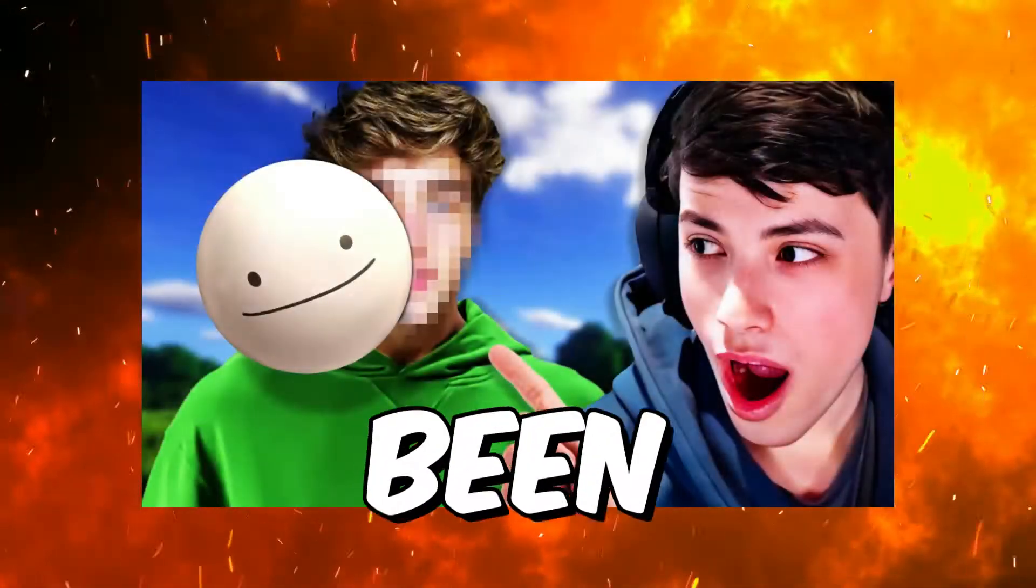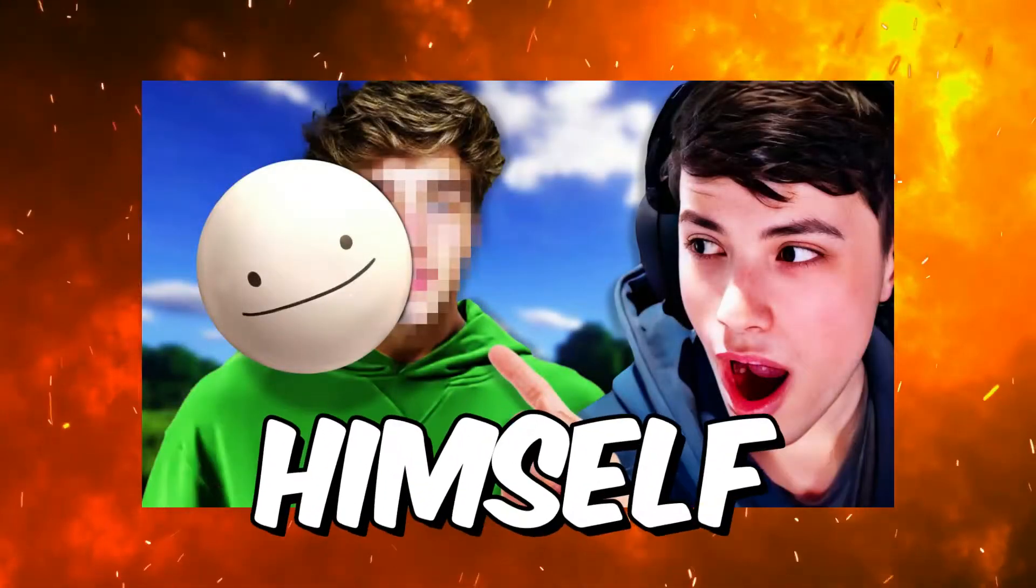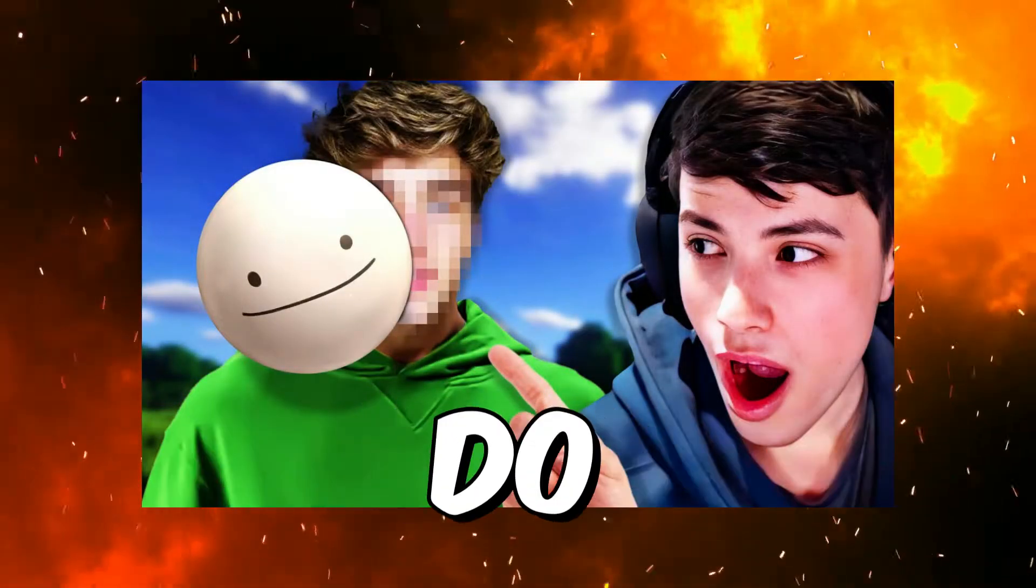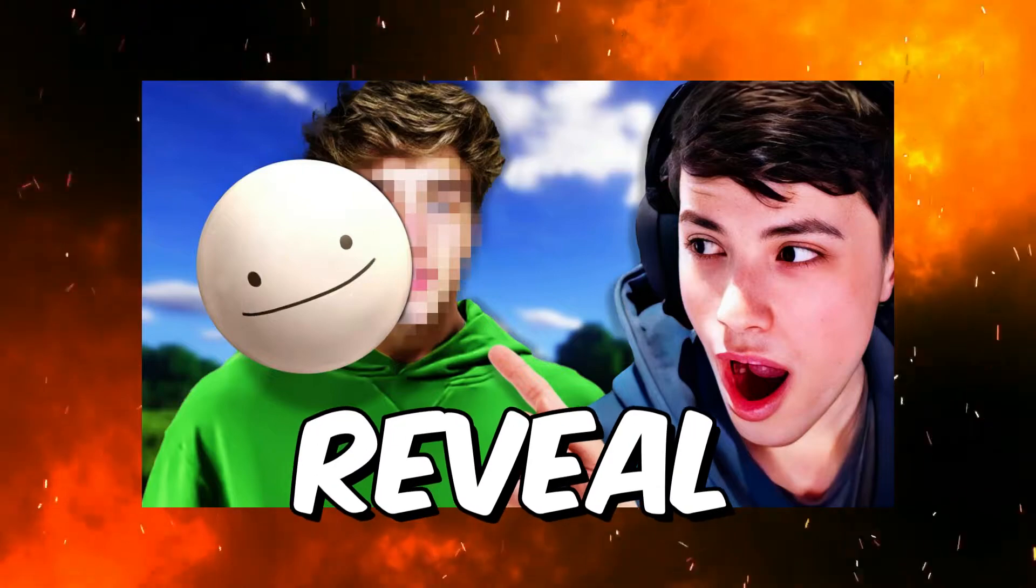Dream's face reveal has just been confirmed by Dream himself, and Dream also confirmed when he will do the face reveal. So this is what Dream said.